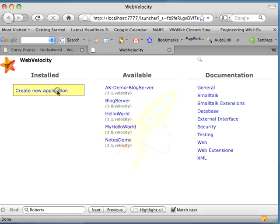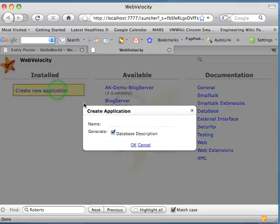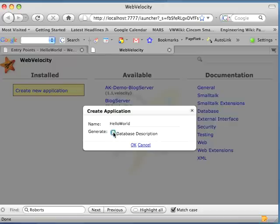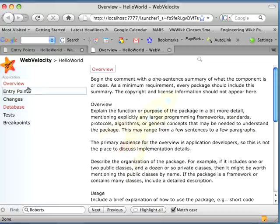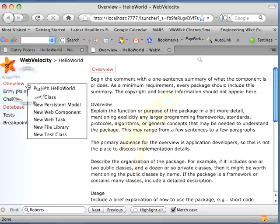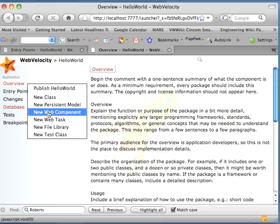Let's get started by creating a small application. We'll call this Hello World, the canonical example. We're going to do without databases, and once that comes in, we'll come over here to Overview and say we want a new web component.